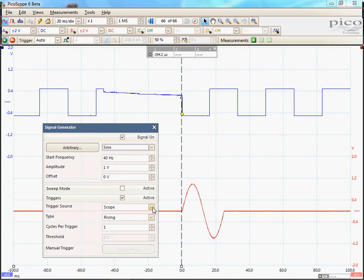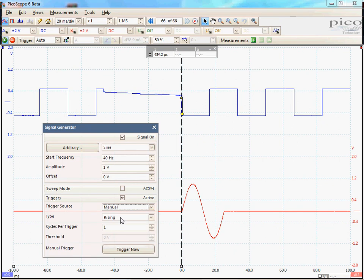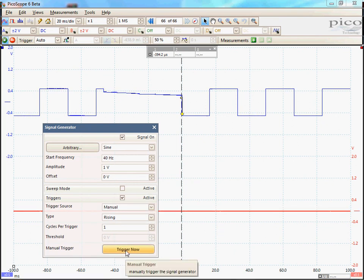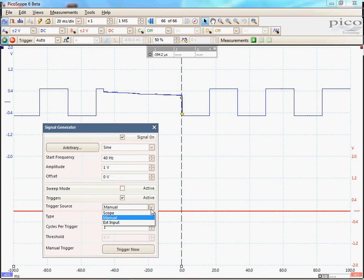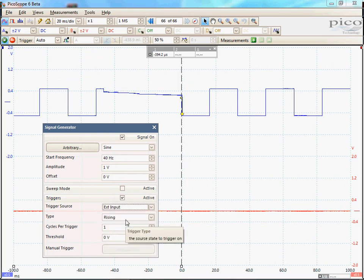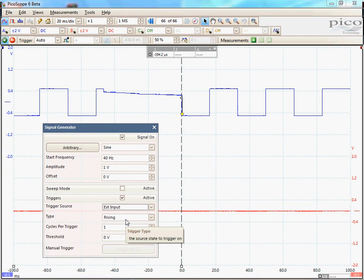I can also use the signal generator trigger using a manual input. Alternatively, I can use the external input of a scope. Thank you very much.